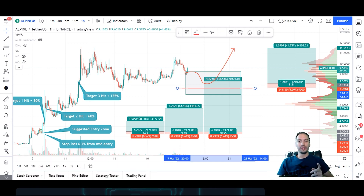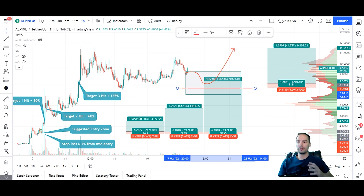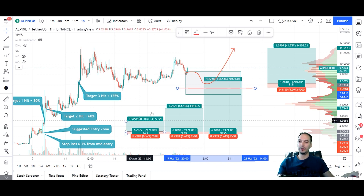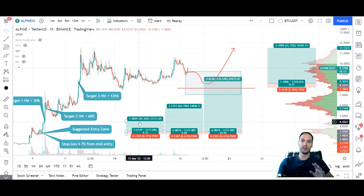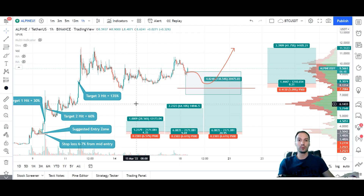Hopefully now you've got your head around position size management and your ultimate risk value of 2 to 5%. You've understood how to use these tools to help you position size and how to use them to measure your risk-to-reward.